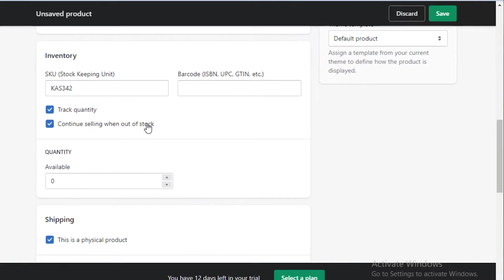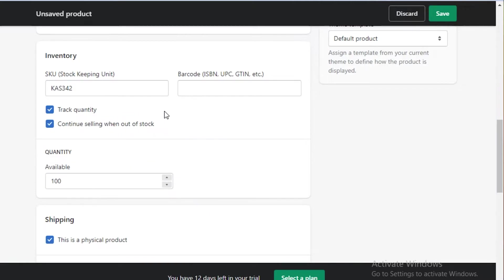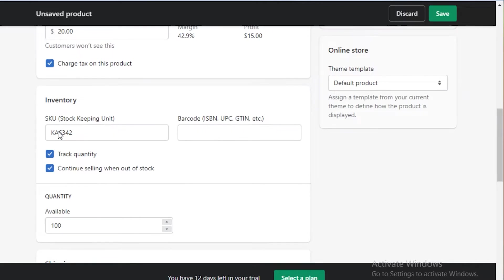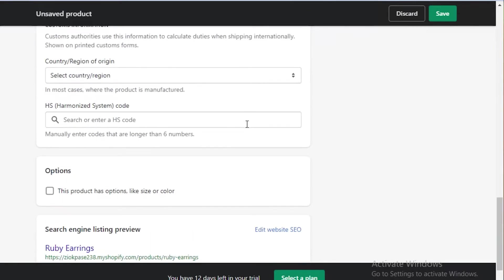If you don't have your own products and you're sourcing from other places, you can definitely continue selling when out of stock. Let's say you have 100 items in stock but can order more that usually arrive in a week — you can continue to sell even when out of stock, then order more as soon as you hit the point where people are purchasing and you're running low. This is a great feature to continue sales even when you don't have stock present.